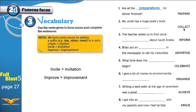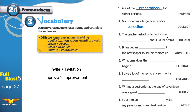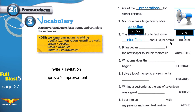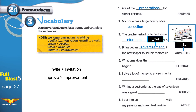Next: 'collect' → 'collection'. My uncle has a huge poetry book collection. Then: 'inform' → 'information'. The teacher asked us to find some information about Saudi Arabia.